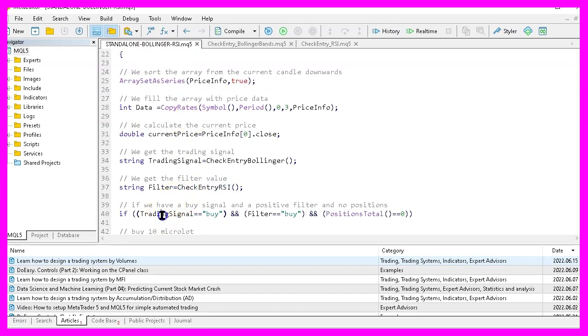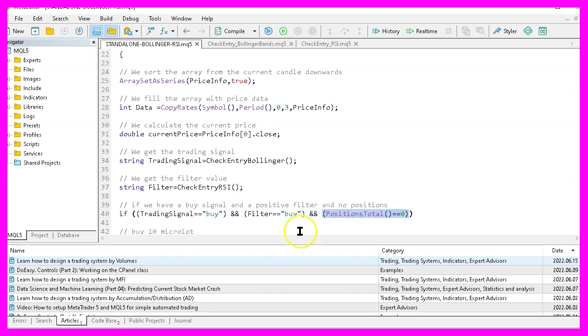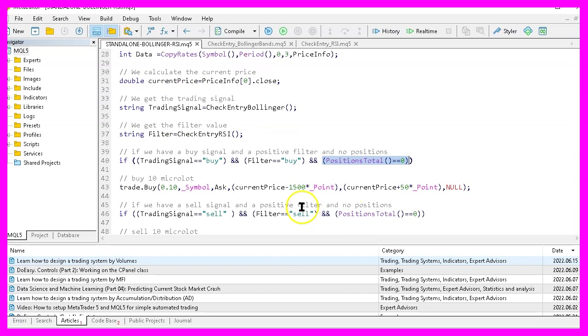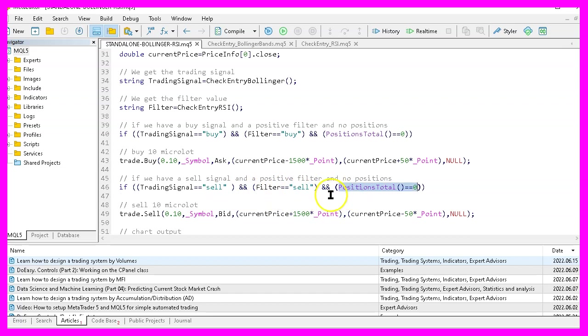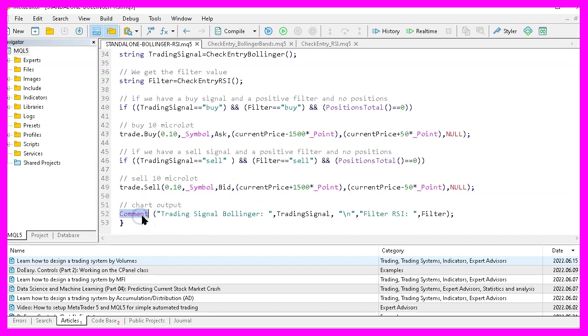And here we can check if the trading signal equals buy and if the filter also equals buy. And when these conditions are true and positions total returns a value of zero, that means we have a buy signal for the filter and for the signal and we have no open trades. And that's when we use trade dot buy to open a buy trade for 10 micro lot. In the other case, if the trading signal equals sell and if the filter also equals sell and we have no open positions, we use trade dot sell to sell 10 micro lot. Finally, we use the comment statement to output the trading signal and to output the filter directly on our chart.